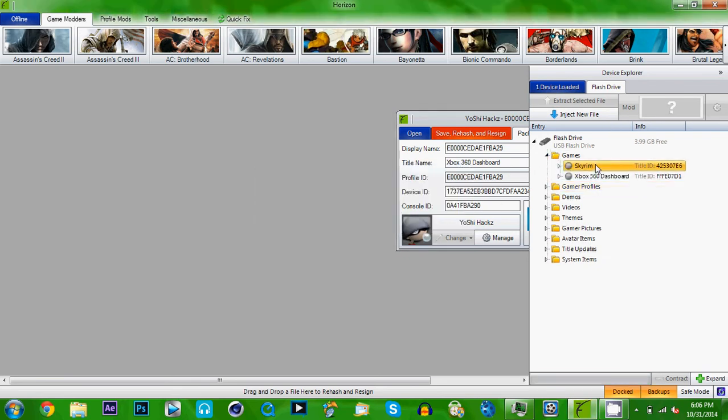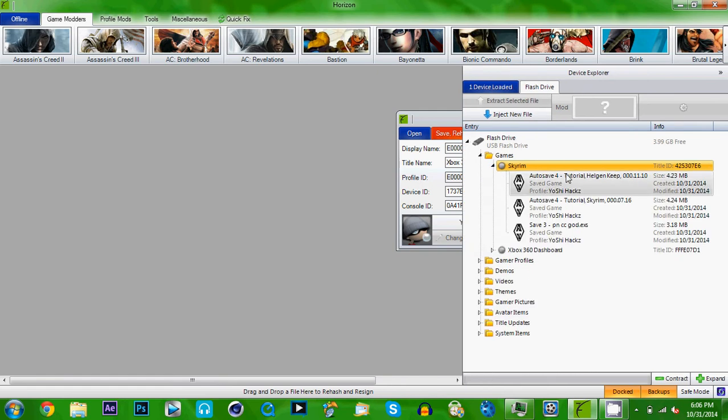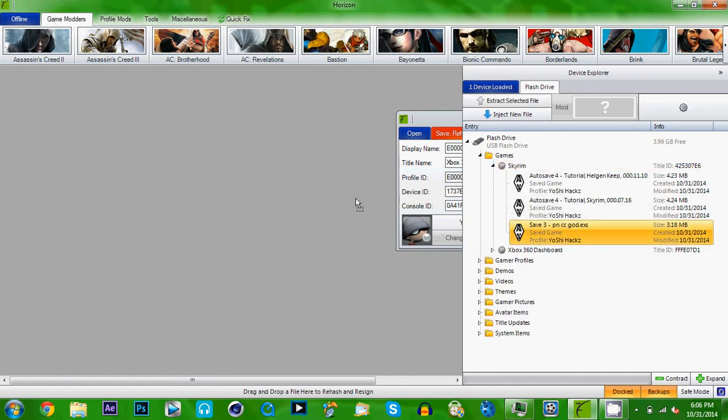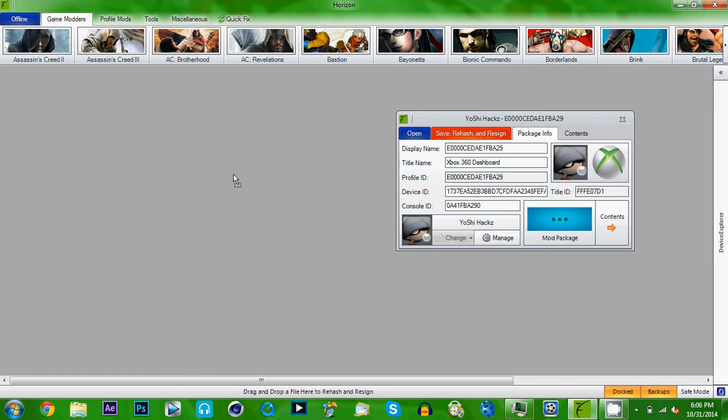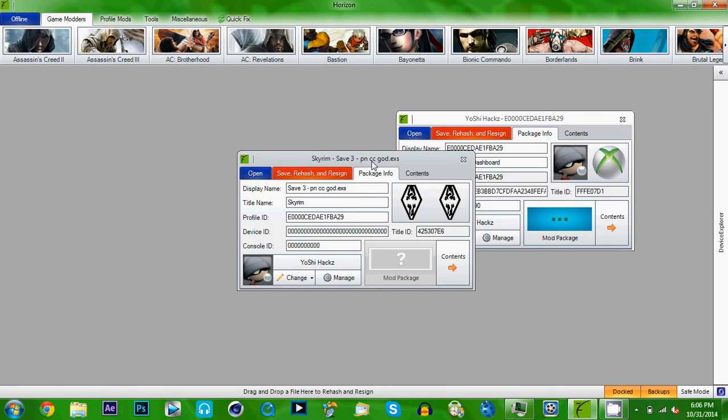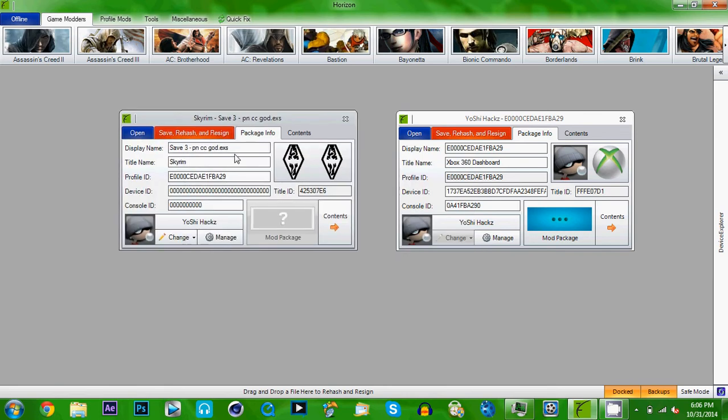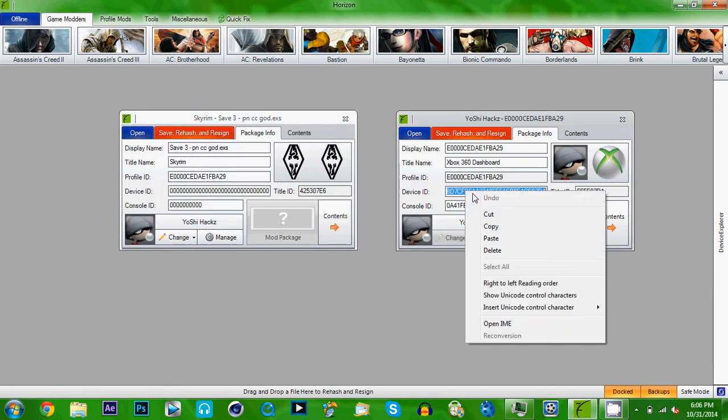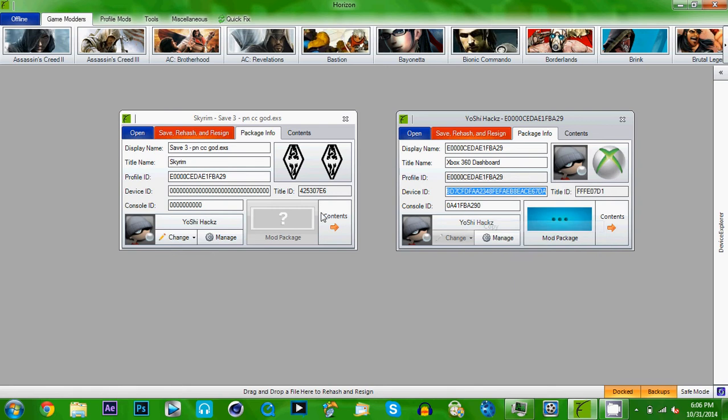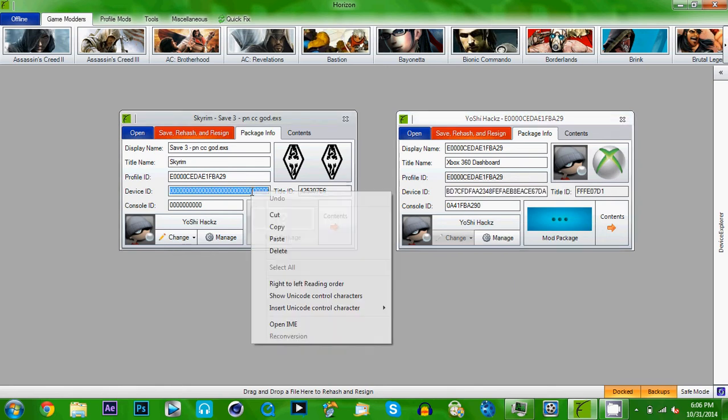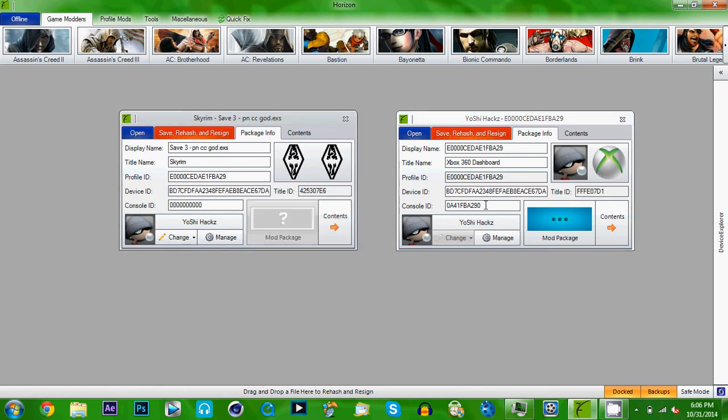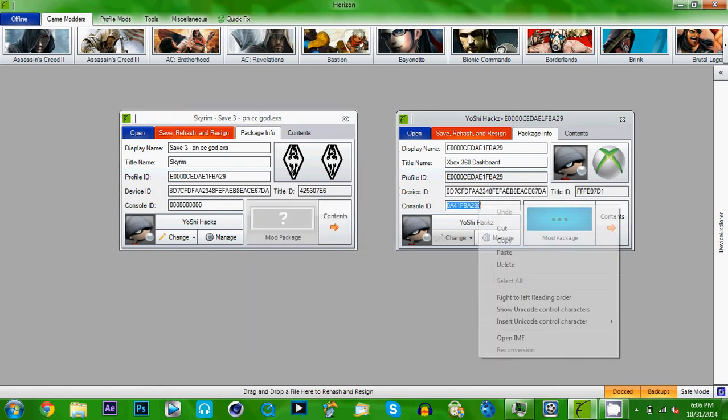Now you go to Skyrim for the game save that you put. You drag and drop the game save. And as you can see, there's a bunch of zeros where these are. You just double click these. You copy and paste them. That's pretty much all you guys got to do.